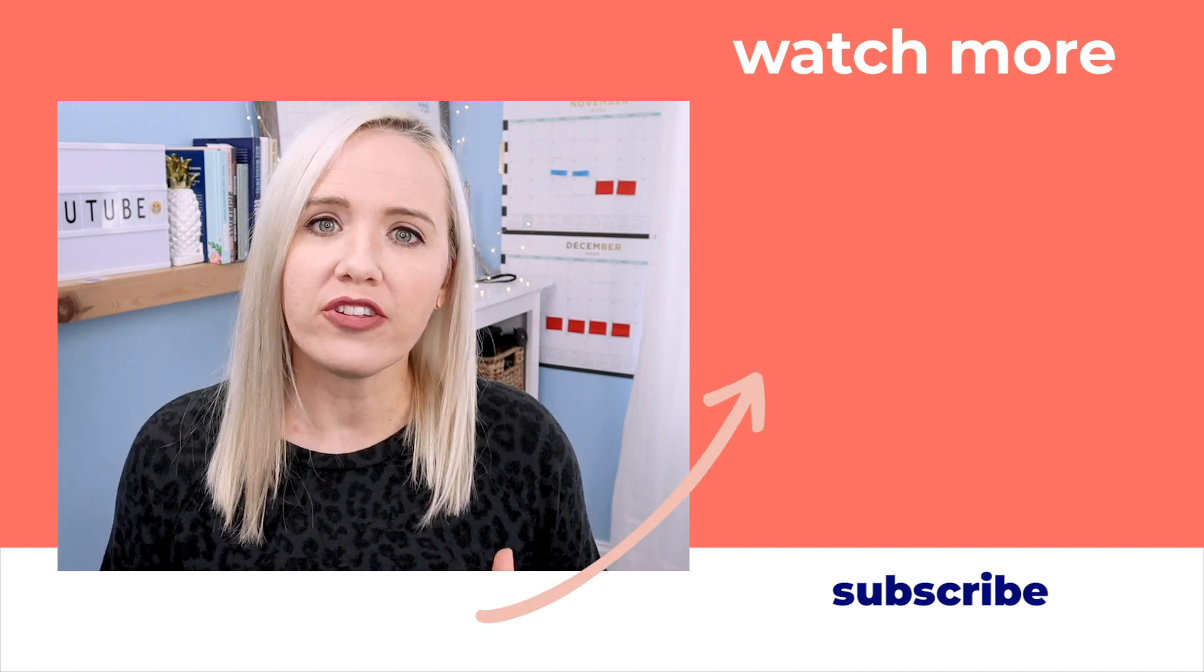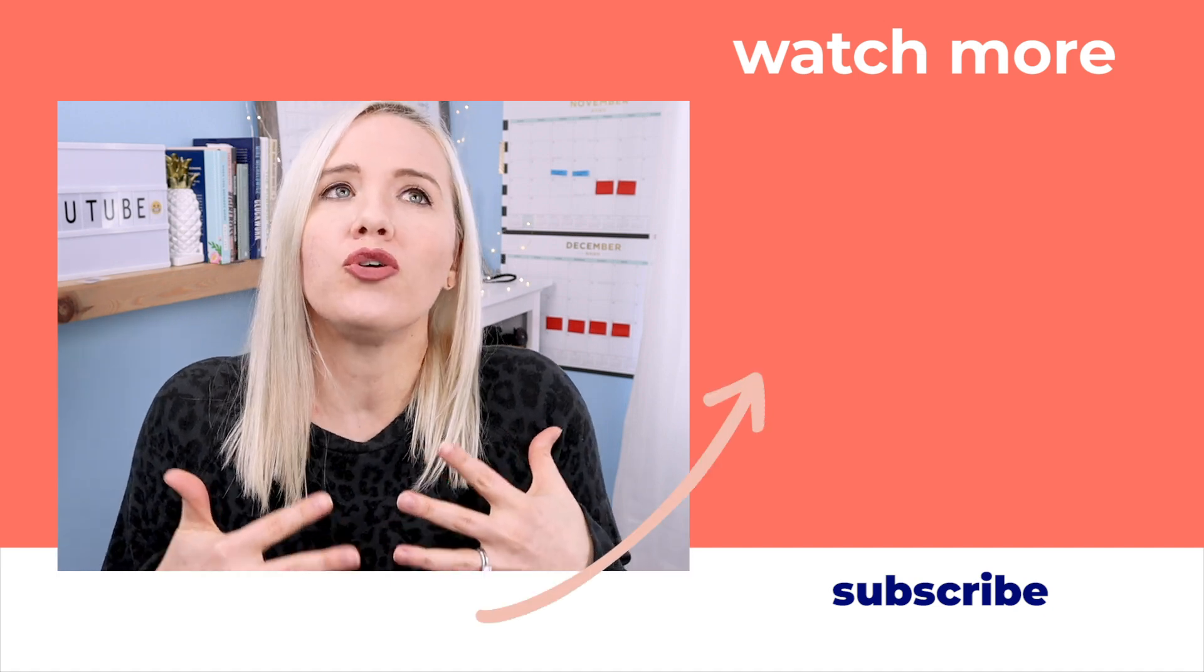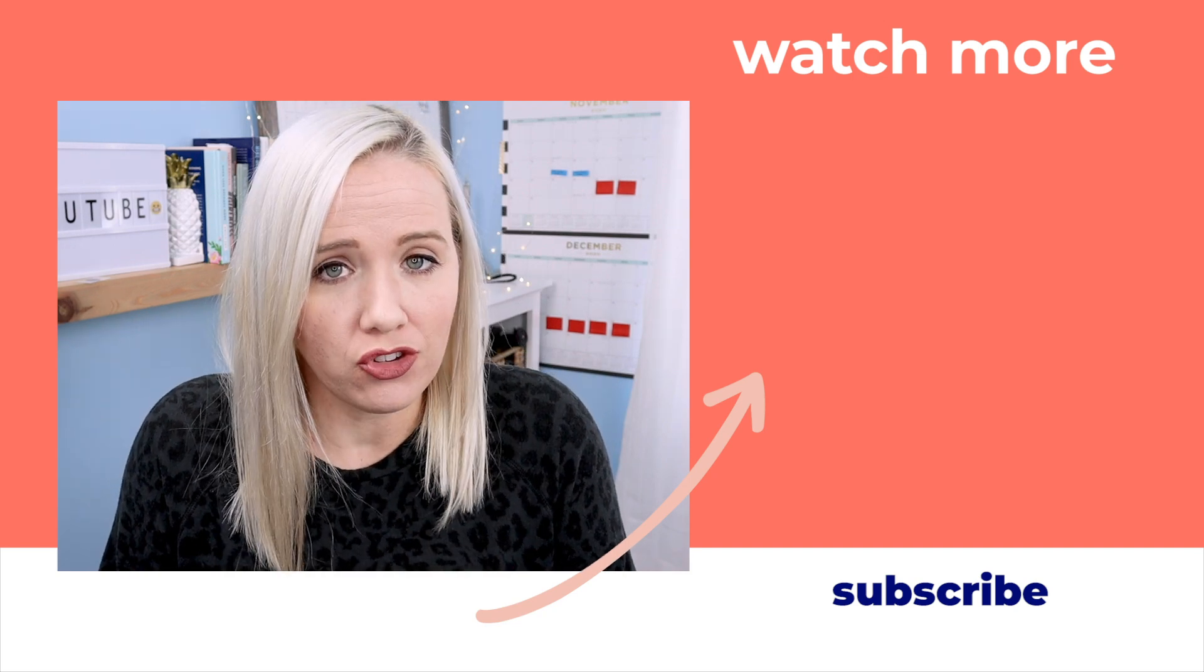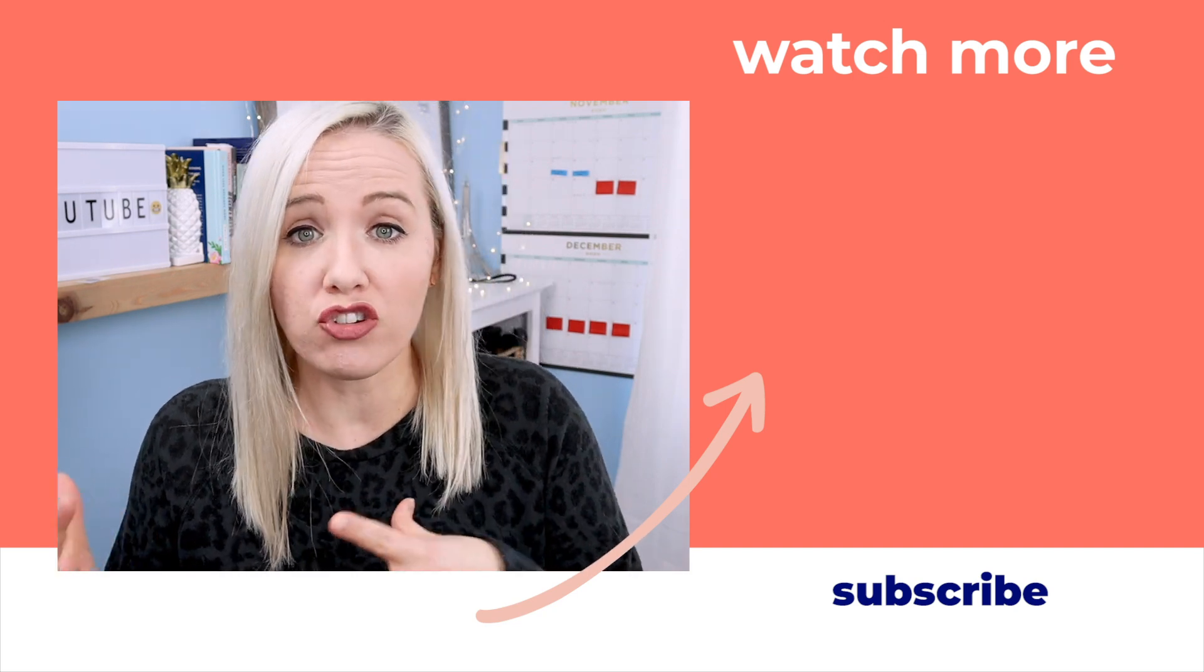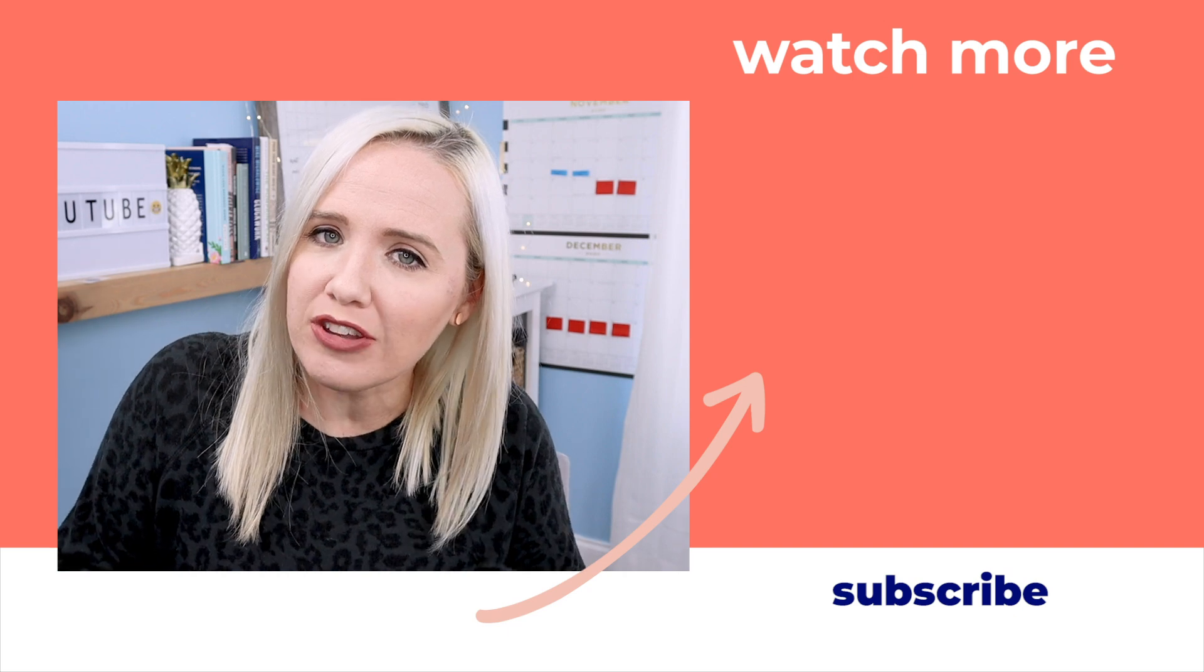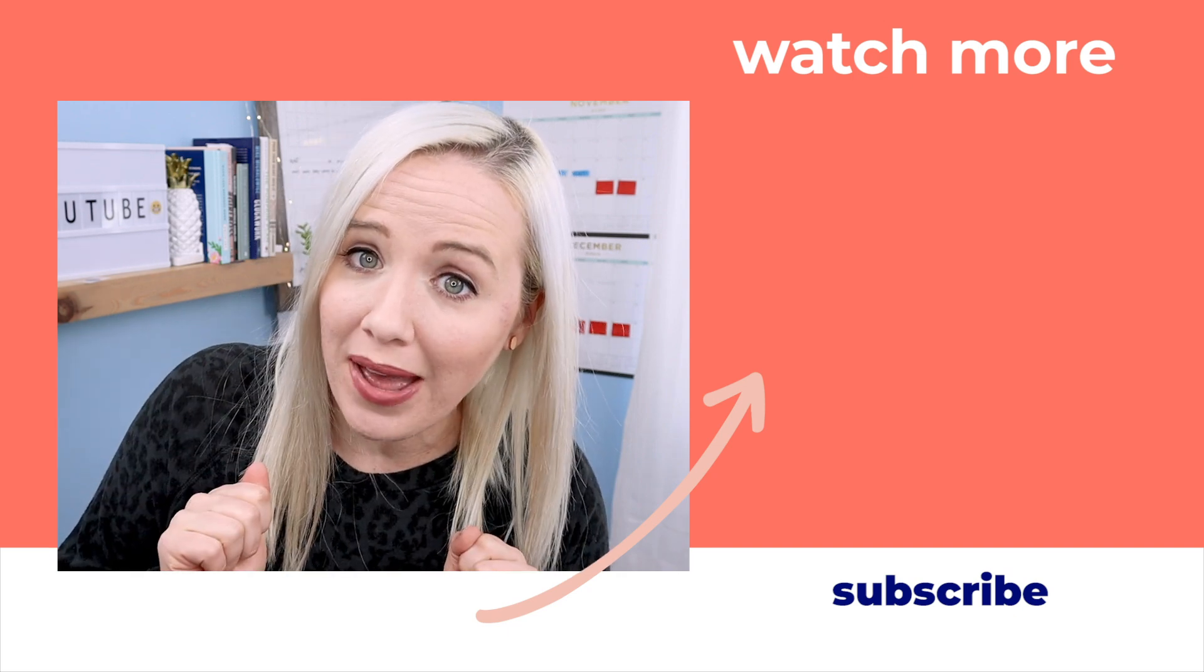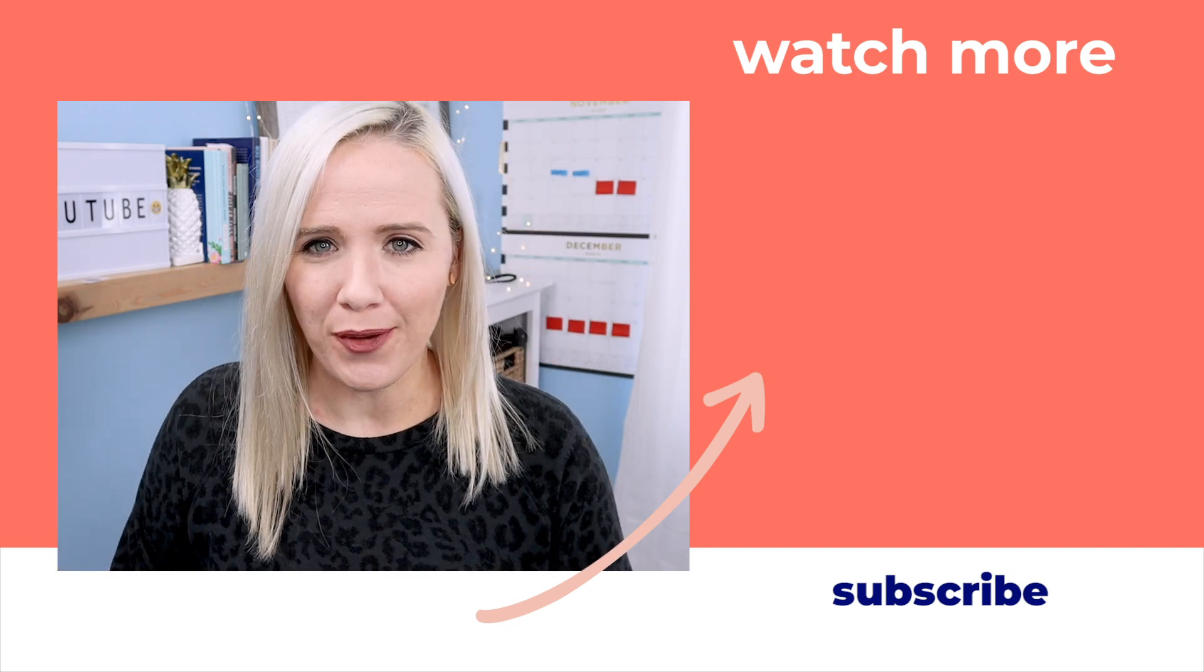So make sure you watch this video on your screen right now where I show you exactly what you need to do to create a content marketing strategy that makes creating content actually pay off, i.e. money in your bank. Click that video and I'll see you over there.